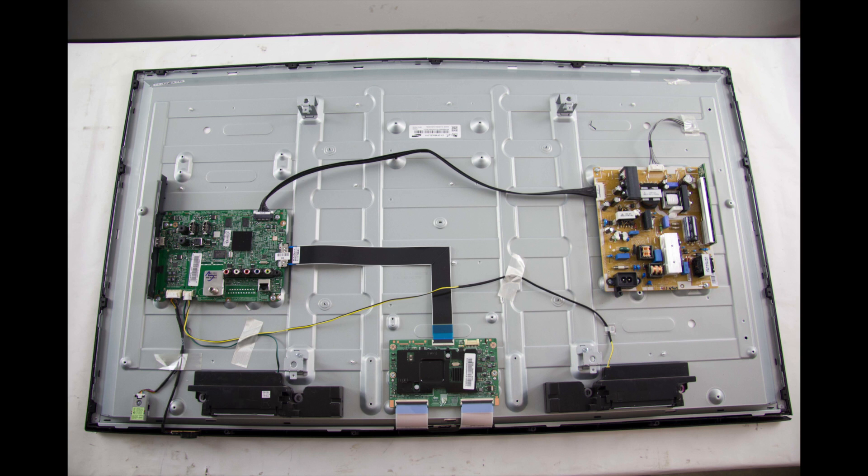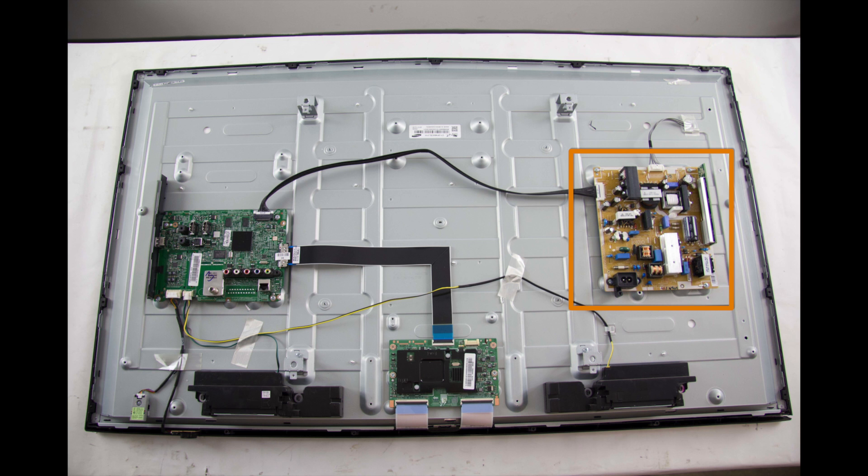I have begun by removing the screws and the back cover off my TV. We will be running the test on the power supply slash LED board here on the panel. We have highlighted this board in the video.